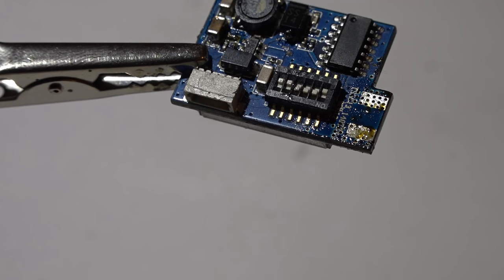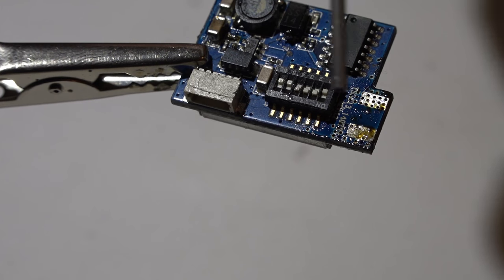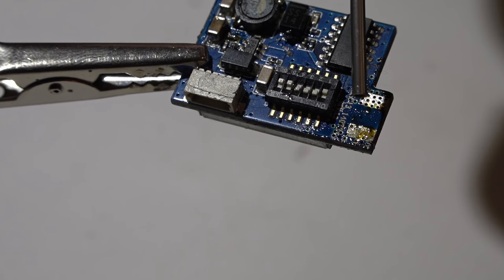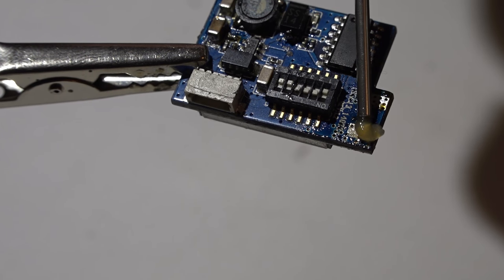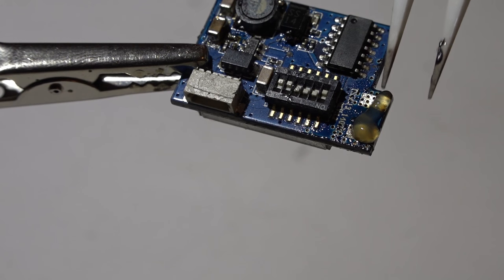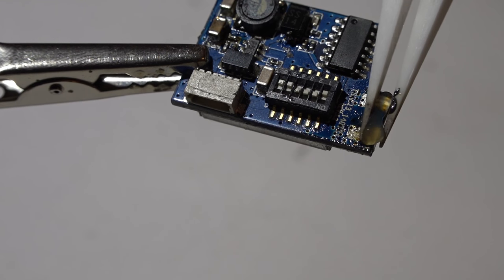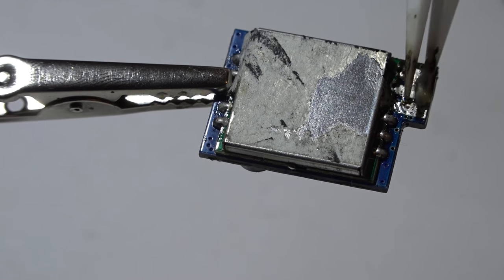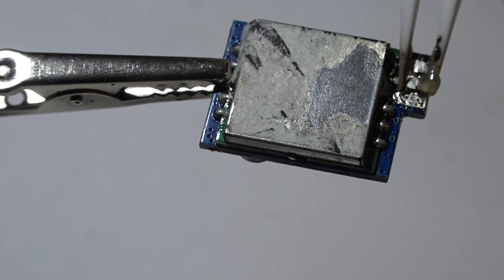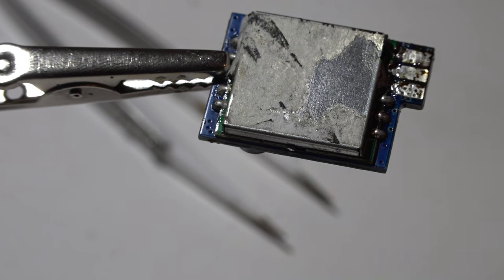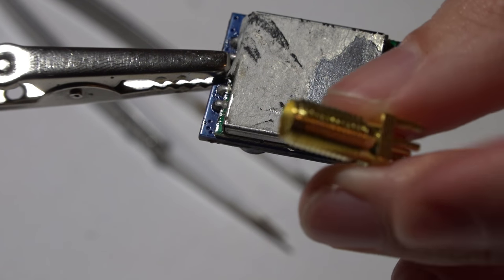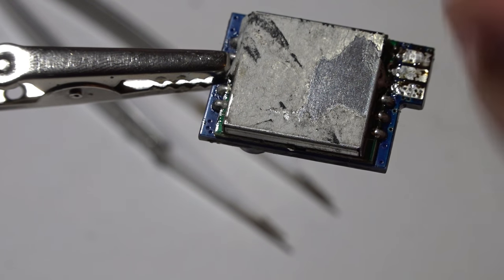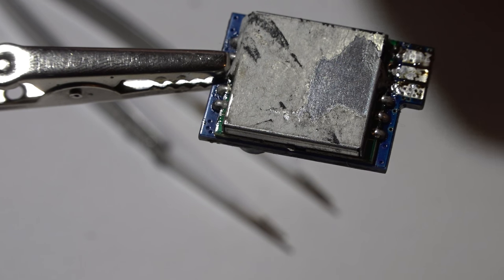Okay, with all the old solder removed, I will now put a little bit more flux back on it. That's a little too much once again, no big deal. Now it's time to get your SMA connector and put it on. Make sure you put it on the right way.